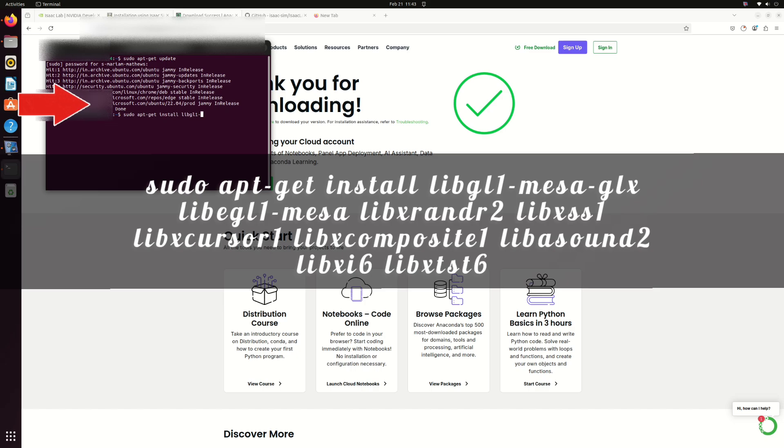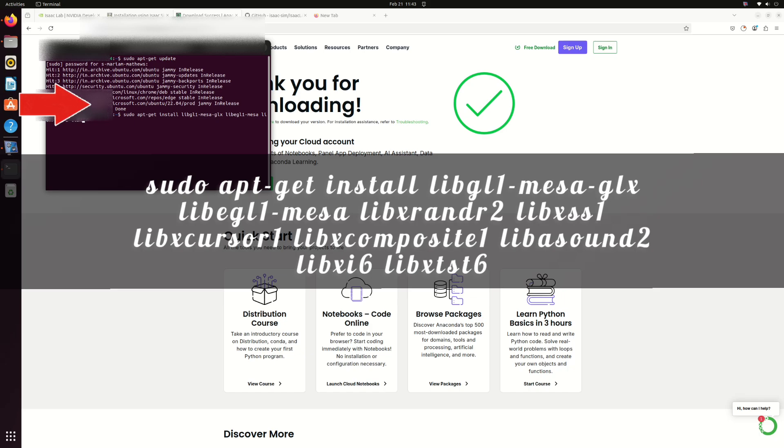Anaconda simplifies the installation of ISAC lab by managing dependencies, providing a stable Python environment and ensuring compatibility with required libraries like PyTorch and ISAC Simstick.